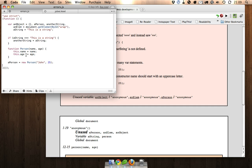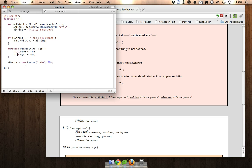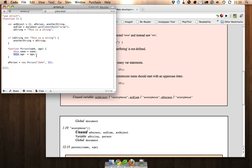Because otherwise, these properties that we're putting onto the this, if this is not called with the new keyword, the this keyword will be referring to the global object.